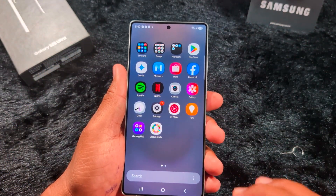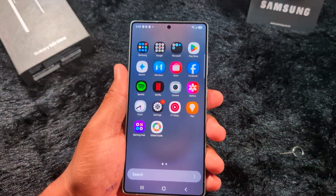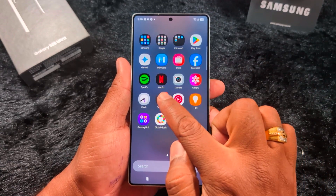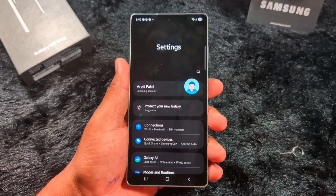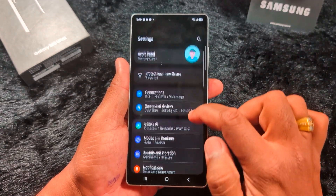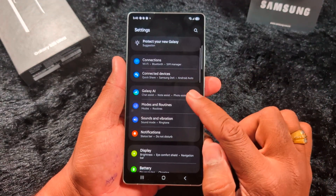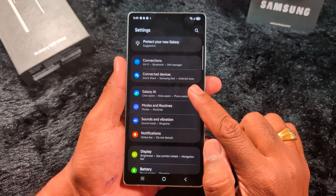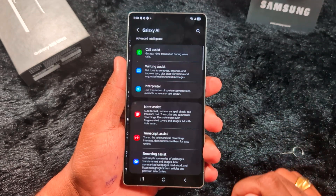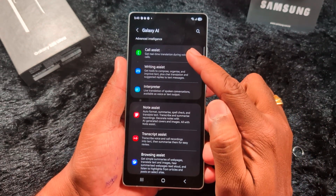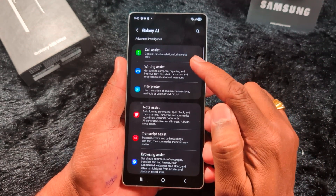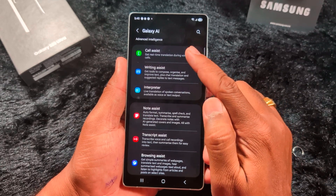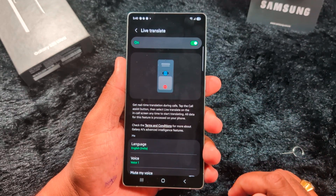First, open the app drawer on your device. Tap the Settings app. Now scroll down — here you can see Galaxy AI. Tap on it. At the top you can find Call Assist, which lets you get a real-time translation during a voice call. Tap on it.